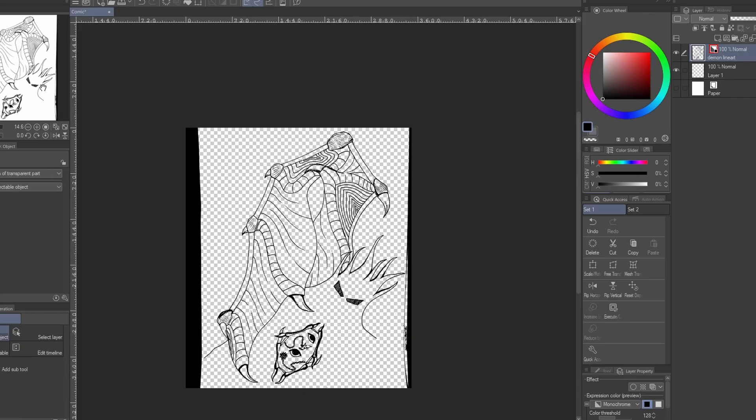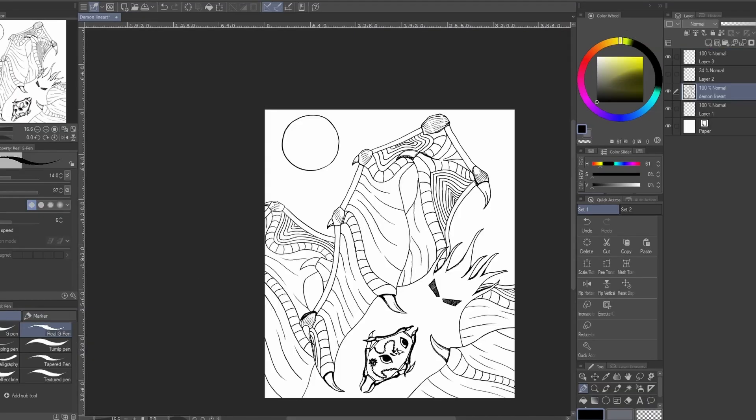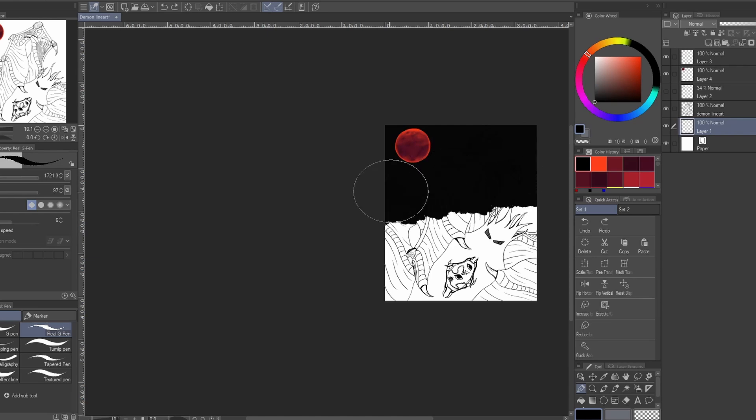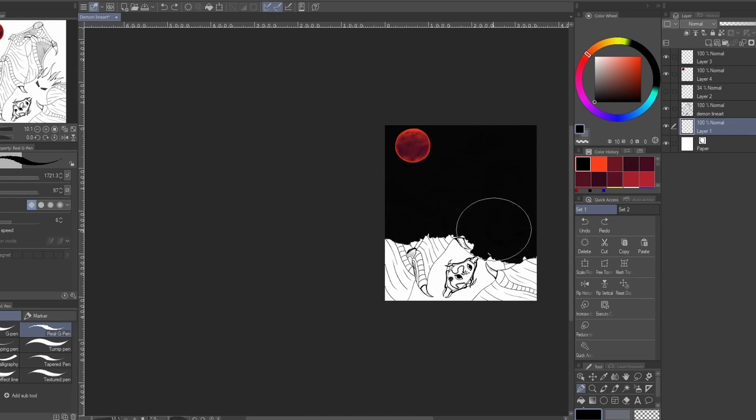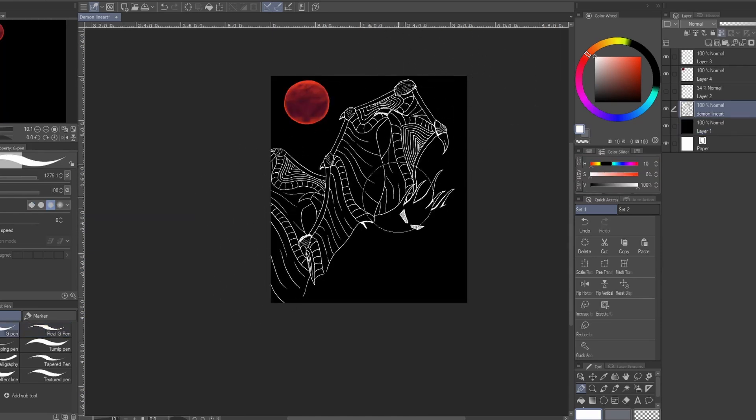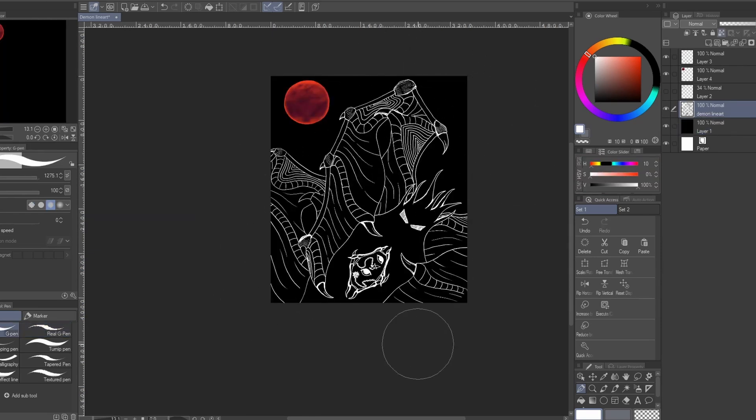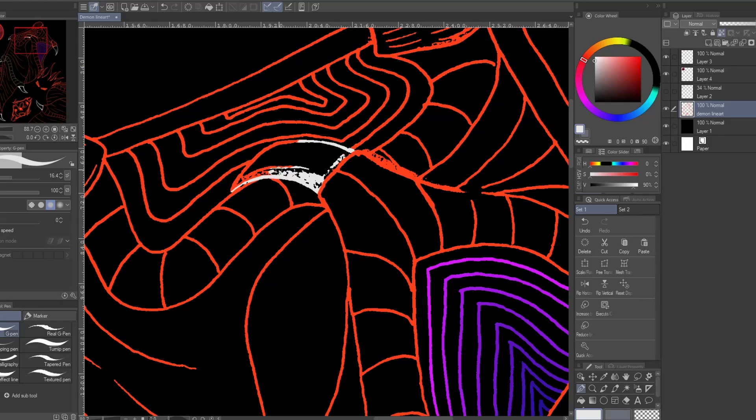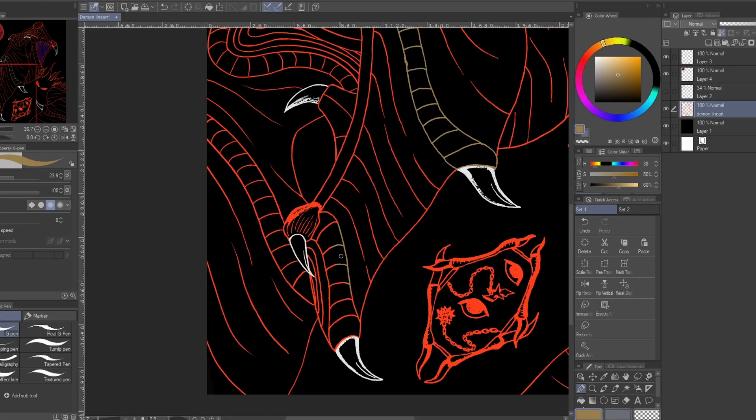Step number three: just clean it up a bit and make an awesome artwork. I decided to not fill it up with color at all and just painted the line art.